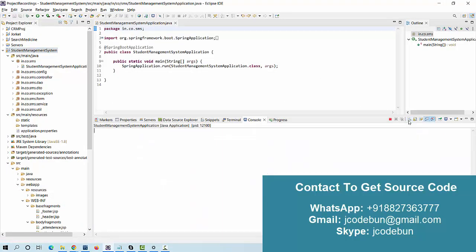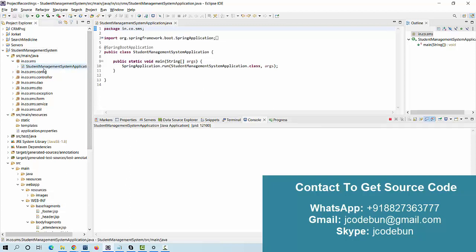In case you need the source code, you can connect with us over WhatsApp, email, or Skype. We have complete remote support, and after setup we will give you the project in working condition.